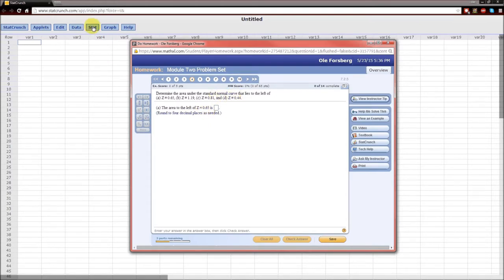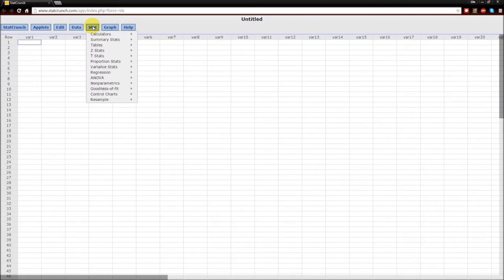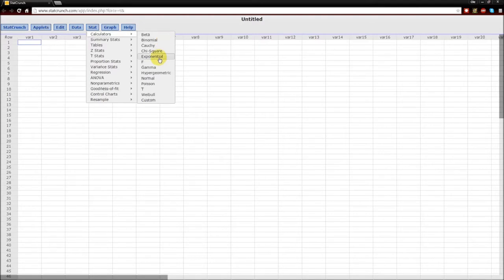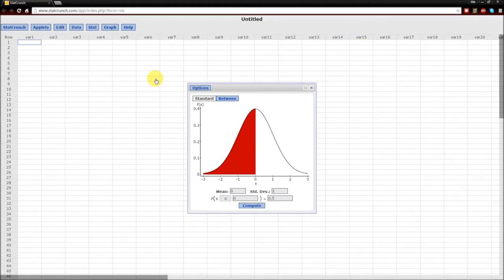So we'll go into Stat, then into Calculators. Notice a lot of distributions that we can use for calculation. Important ones include the binomial, and for this one, the normal. Click on normal, and it pops this window.